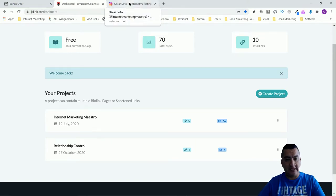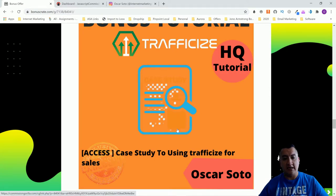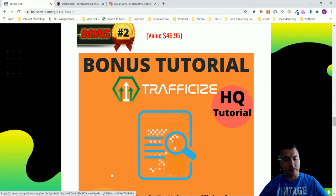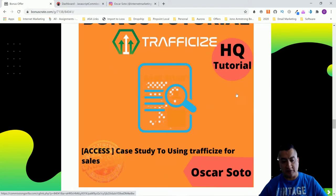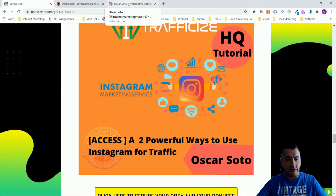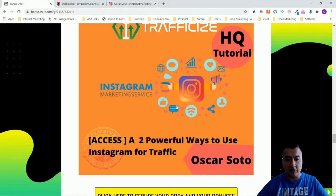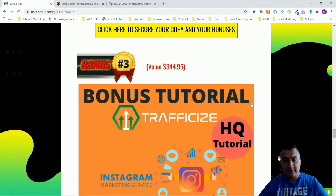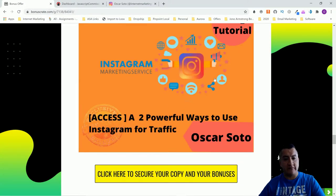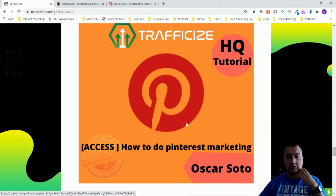In my case study I'll show you how much money I made and how I did it, and you'll be able to replicate that if you get this bonus. My third bonus is an Instagram course, because they're going to be using Instagram. I'm going to show you two different powerful ways to use Instagram to get traffic: one is building your Instagram account and the other is using Instagram influencers. This video course shows you how to do both.